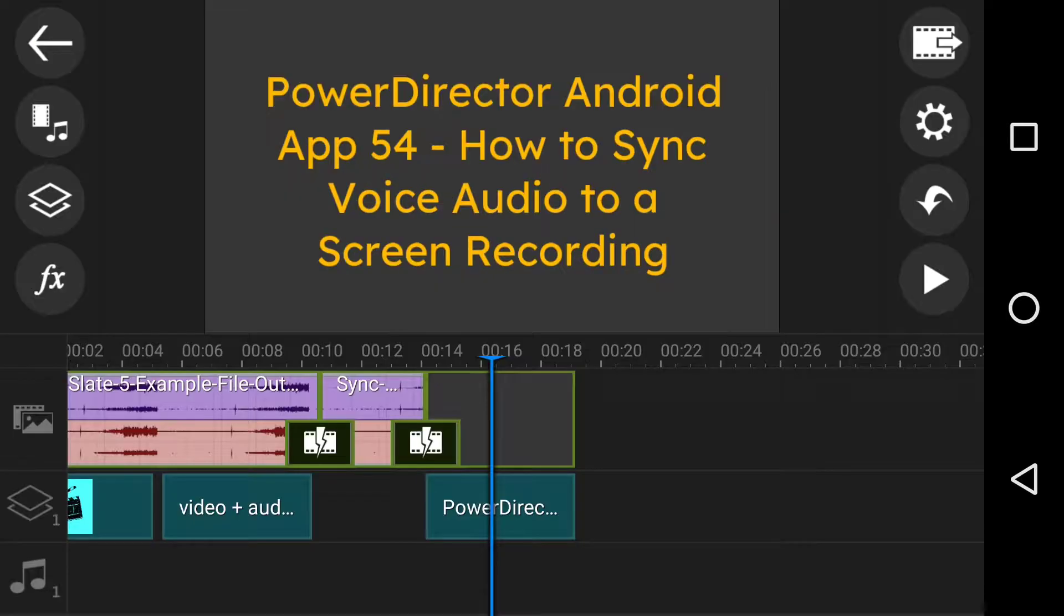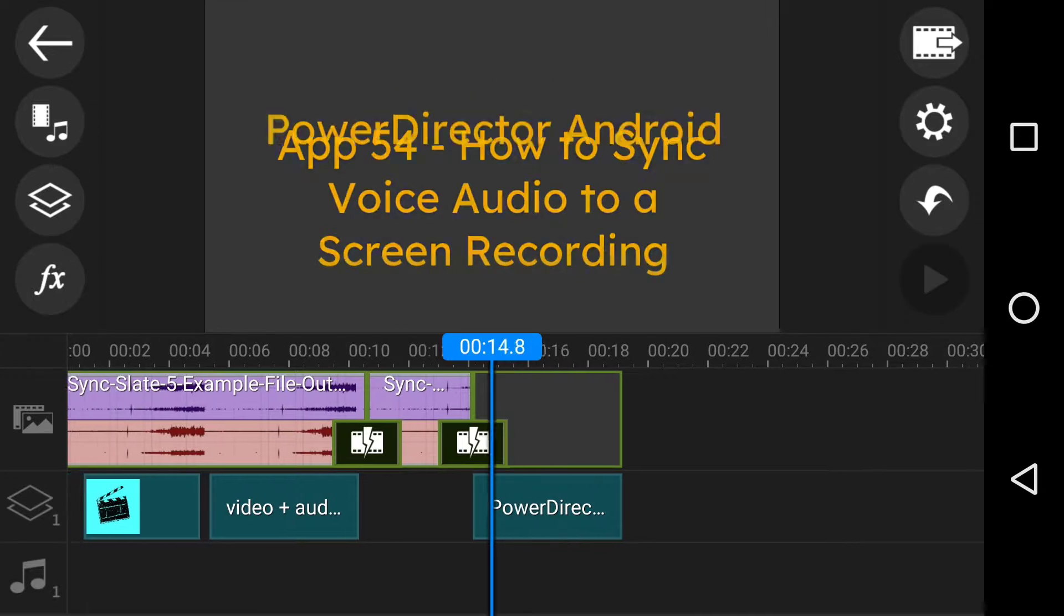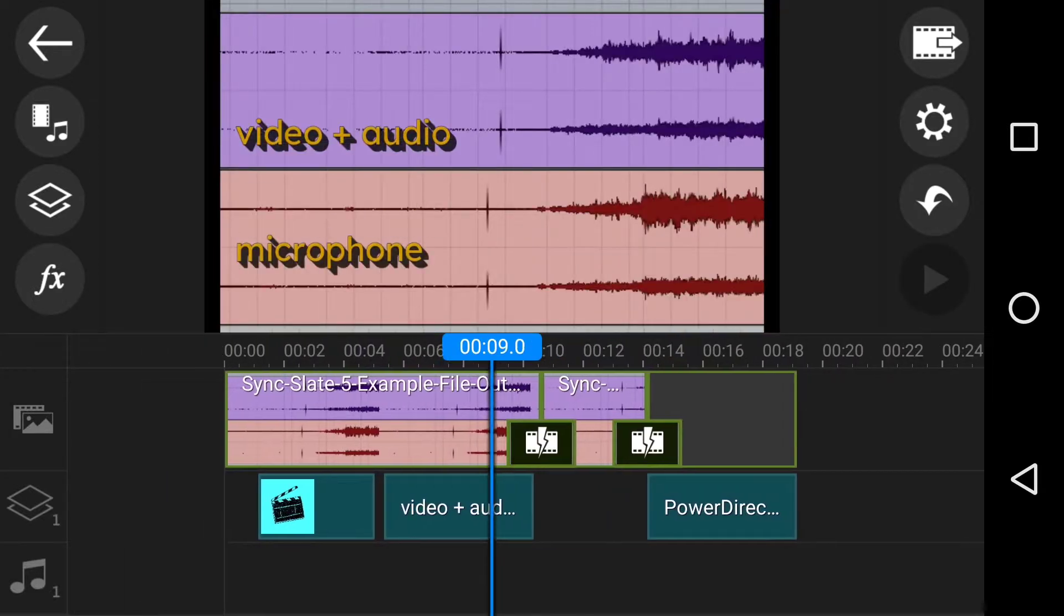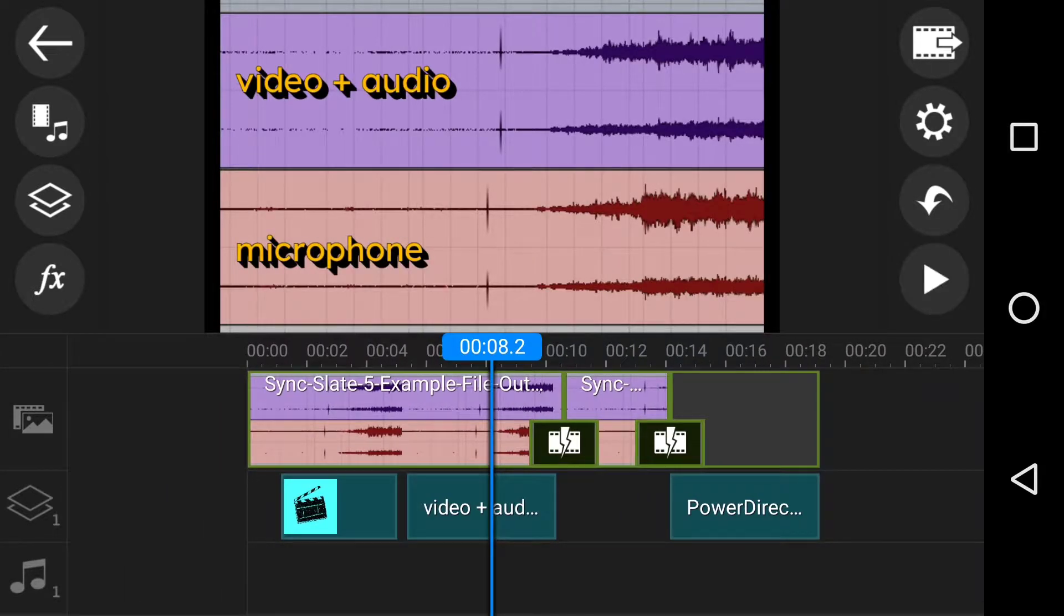This is something I do all the time for mine because I often either screen record my laptop or screen record my mobile like I'm doing now. So, a tiny bit of background that may help some people.